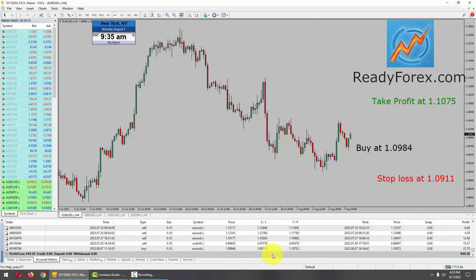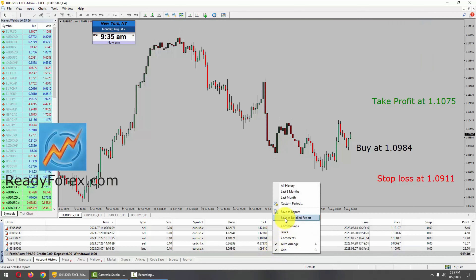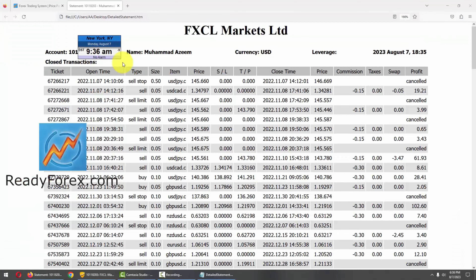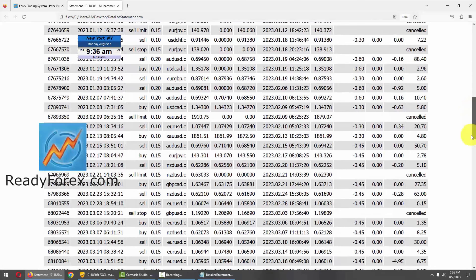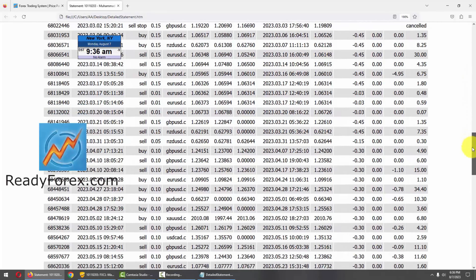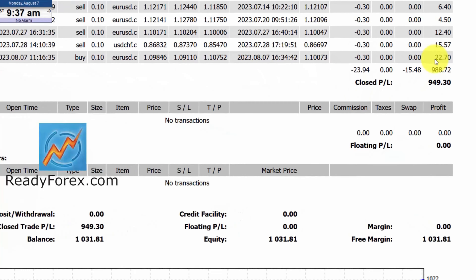Let me show you my trading account history. Let's right-click over here and save as a detailed report. This is my Forex trading account statement and today is August 7th, 2023. Let me scroll it down — these are the past closed trades. The last trade was closed in the Euro dollar currency pair with profit.